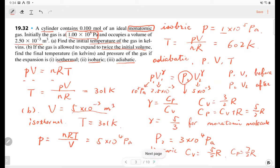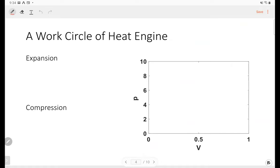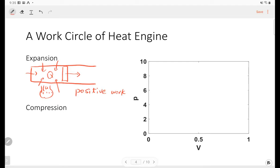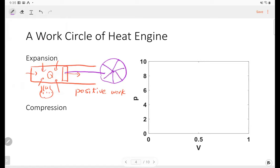Let me move on to efficiency. Let's complete a circle of a heat engine. We know there are two processes. If we have a cylinder and I have a heat source — I use fire to heat the cylinder — and there's a piston. When the cylinder absorbs heat, the piston moves rightward and the volume increases. This process is called expansion, and during the expansion the piston does positive work.